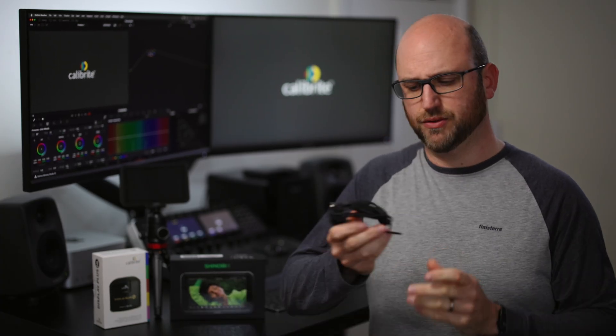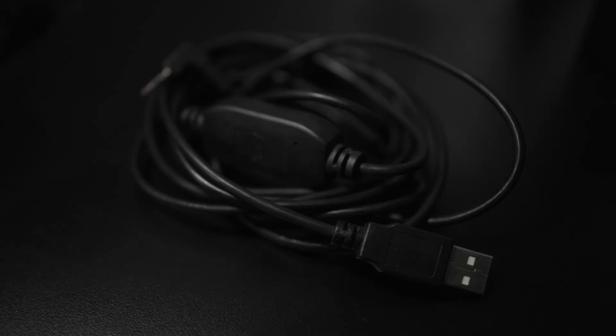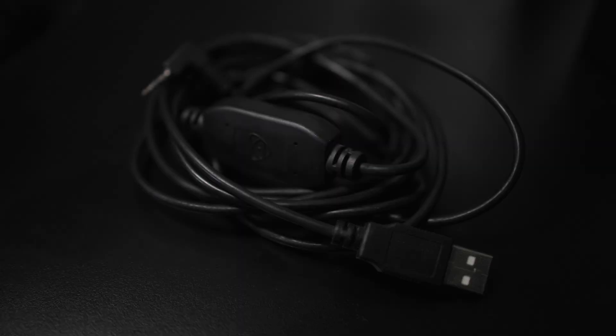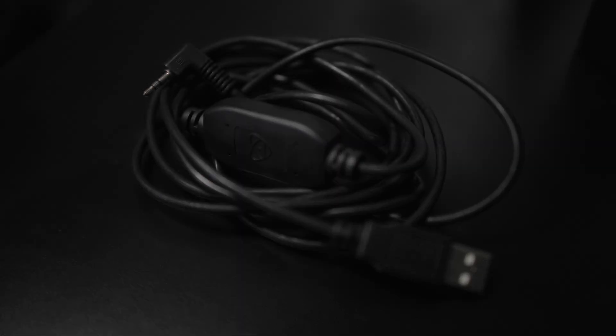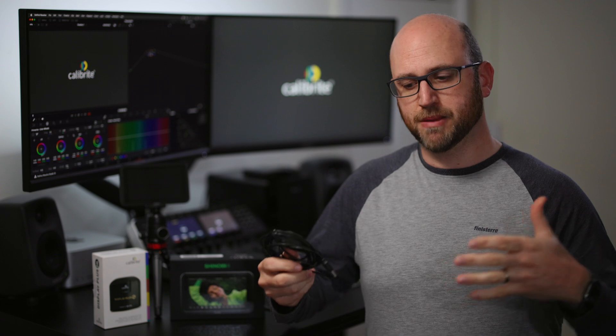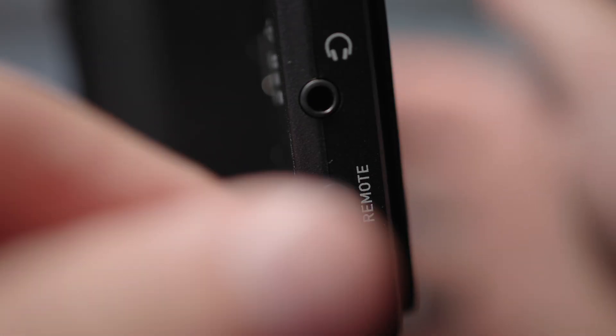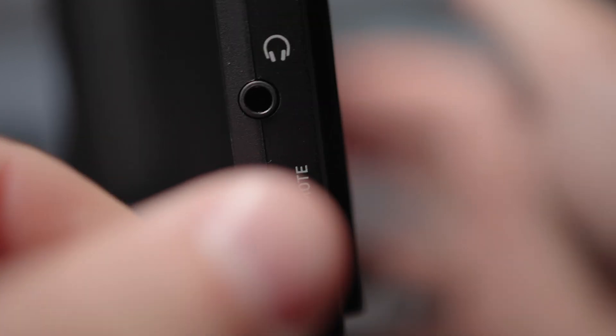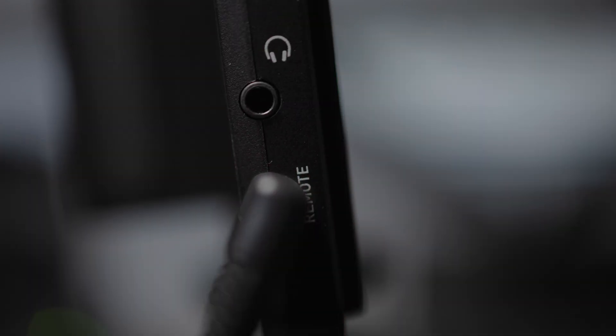And the big reason for that is you no longer need this expensive, sort of £40, £50 these cost, USB to LANC, two and a half mil LANC connection, that used to connect into the remote port on the Atomos monitors to calibrate them. You then needed to plug your probe into a computer. So you had multiple elements involved. You had your monitor connected to your computer via this cable.